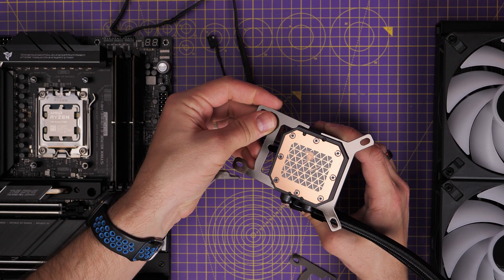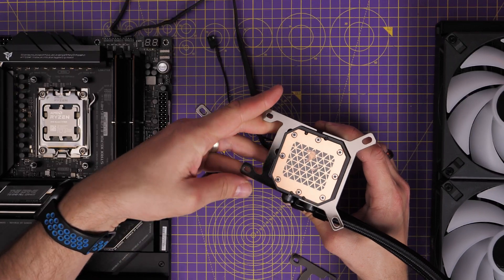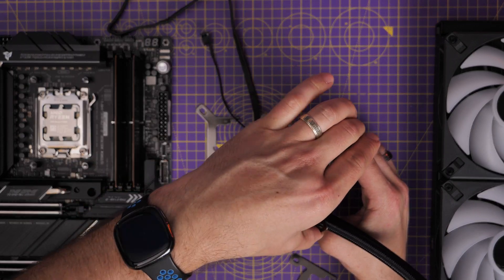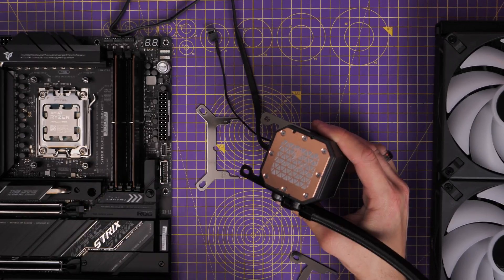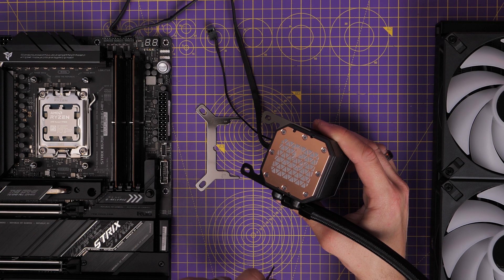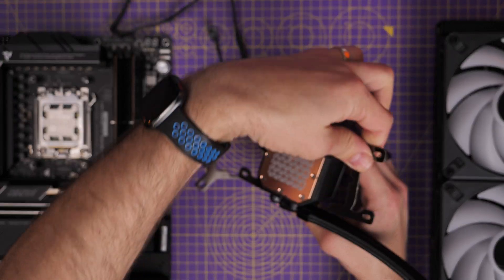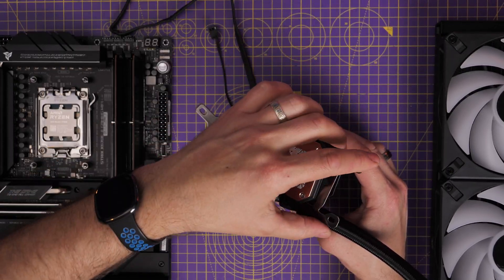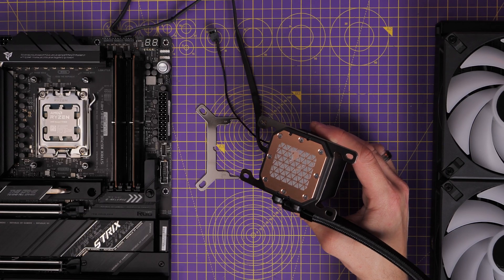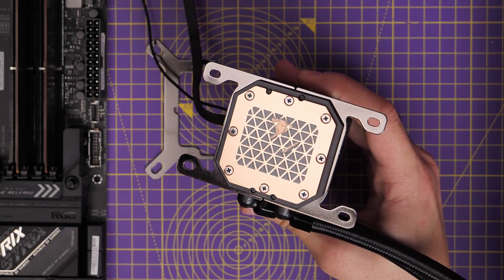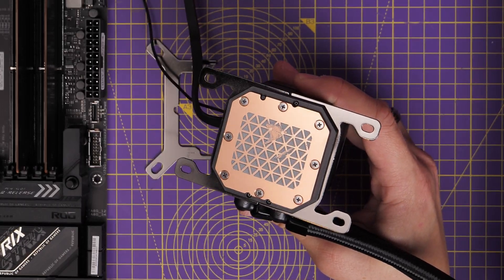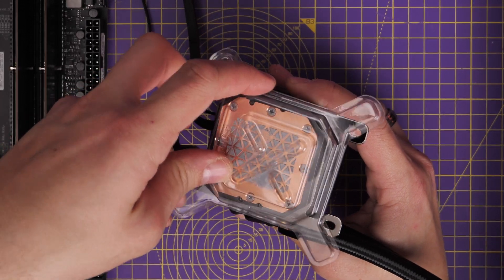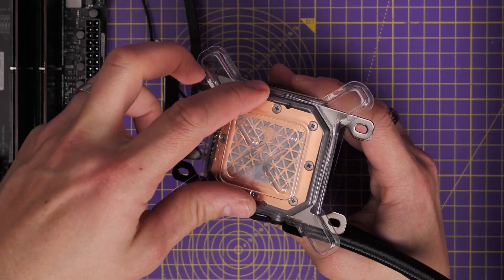Now this cooler will work with multiple sockets as well, so it comes as standard with Intel brackets pre-installed, but you can also install AM5 ones as you can see me doing here. The problem with this is if you do that and then try to use the plastic cap that comes with it to protect that thermal paste, it won't work because it now won't fit.